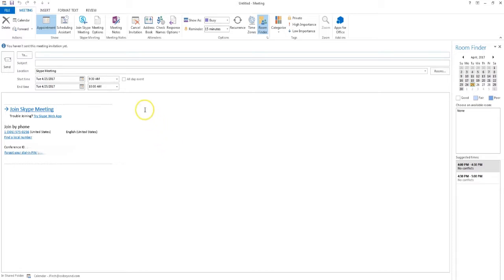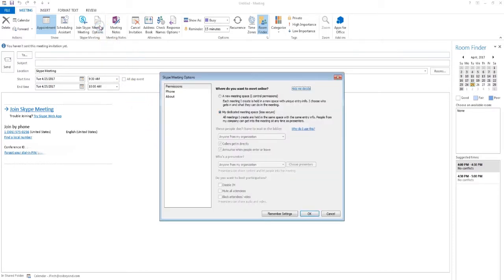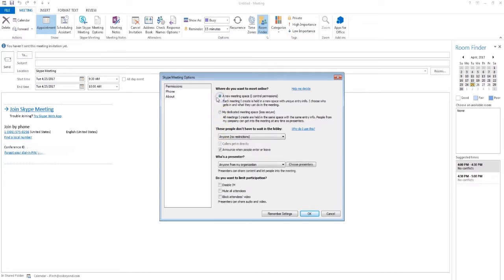To do this, click Meeting Options. Then select the bubble next to A New Meeting Space, which provides granular control over various meeting options.